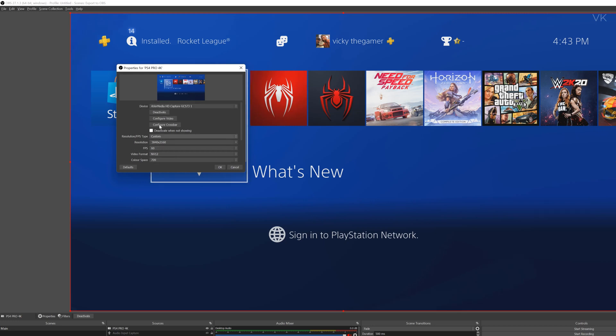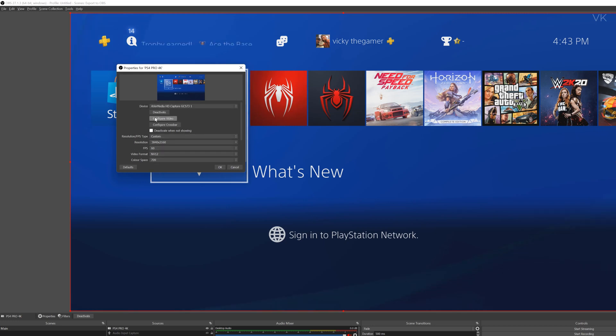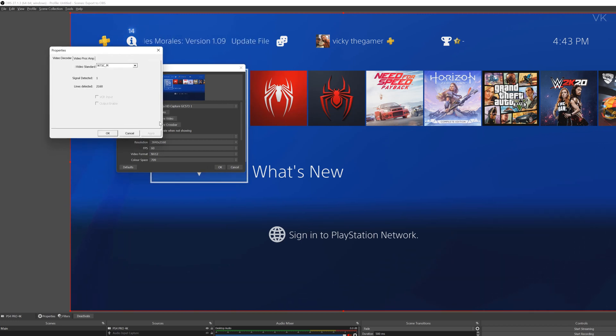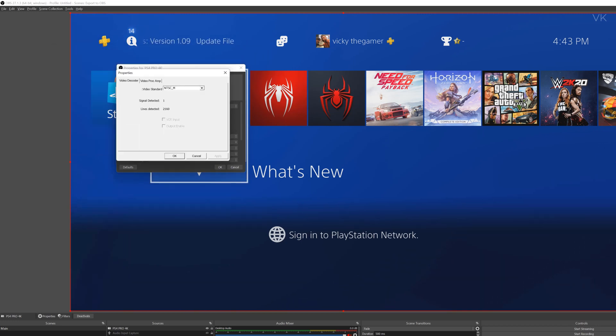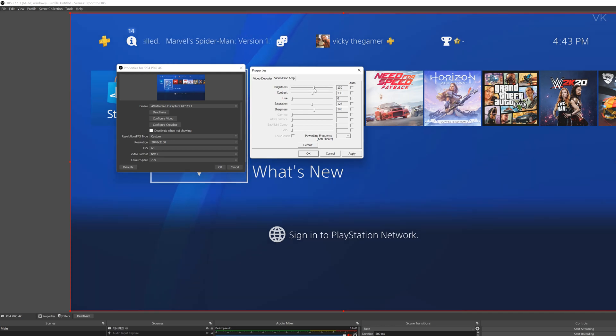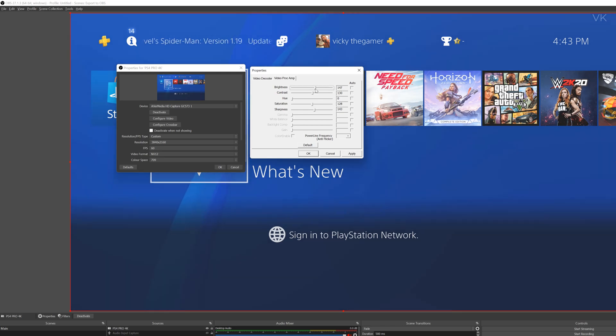And also you can increase the brightness or contrast. Even we can make the sharpness. So go to configure video. Under configure video, go to video proc amp. And here you can increase this brightness. By default it is 131. So you can increase it.